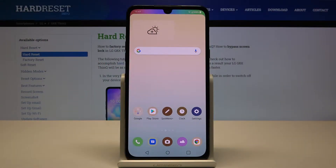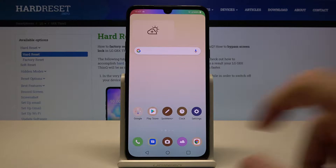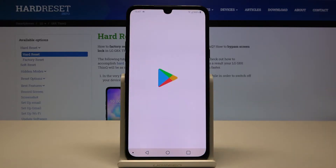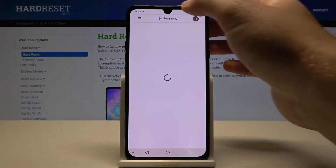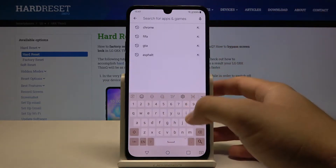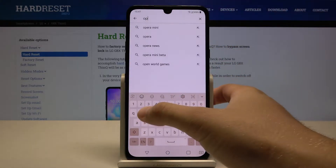Welcome! If you want to block ads in your LG G8 ThinQ, first you have to go to the Play Store, tap on the search bar and type Opera Mini.